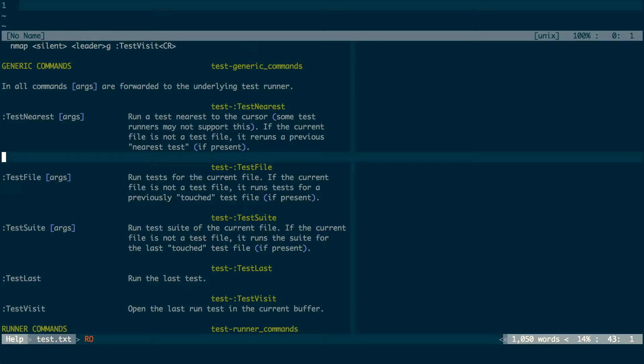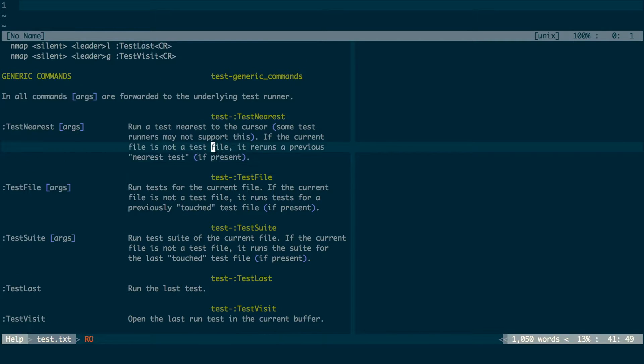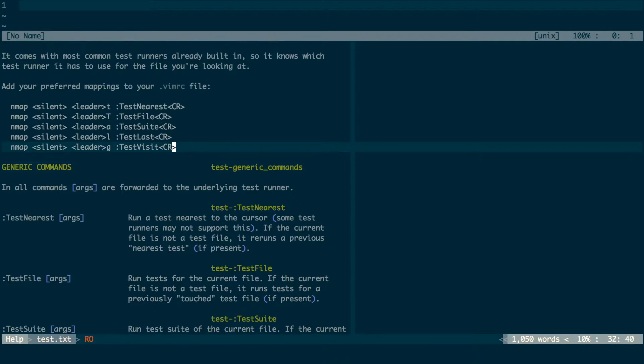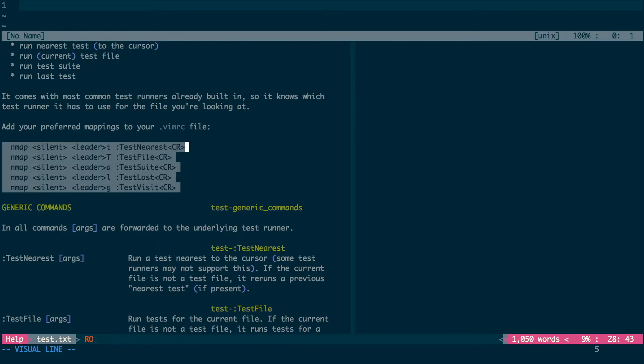And last but not least, test last repeats the previous test command. This is the most commonly used command and it's what makes the workflow so fast. I've hooked these four commands up to leader combos in my vimrc file so that I can run them more quickly.